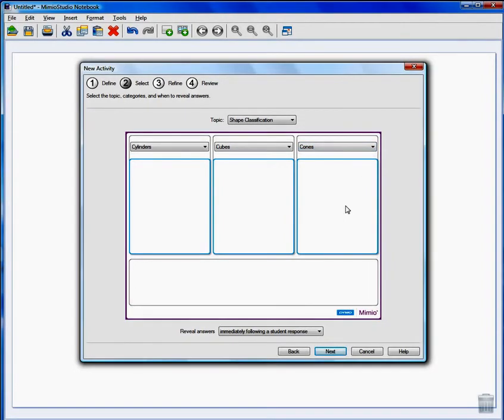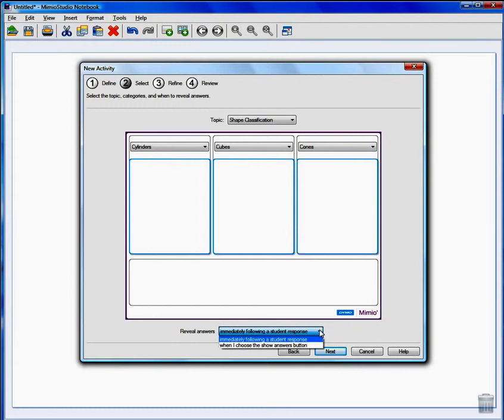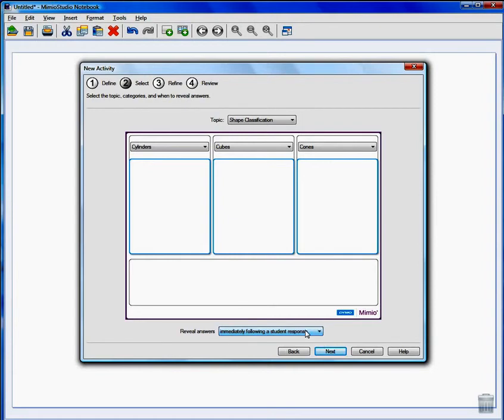At the bottom we can choose when to reveal the correct answers, either immediately so that if the student is incorrect the teacher can intervene or when the teacher selects the Show Answer button so that the student can complete the activity and then it can be graded. Let's use Immediate and click Next.